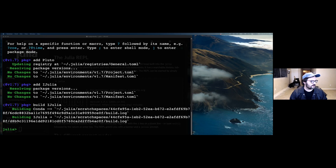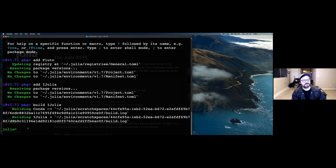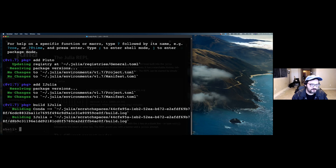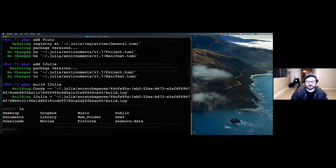I almost forgot — the mode that I think David would enjoy the most is the shell mode. To enter into shell mode, just hit the semicolon button, and you'll see it says 'shell.' This is equivalent to your computer's terminal. If you're on a Unix-based system like Mac OS or Linux, you can type 'ls', press enter, and that'll list all the directories in your current working directory.